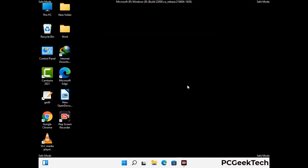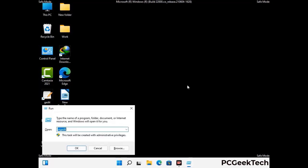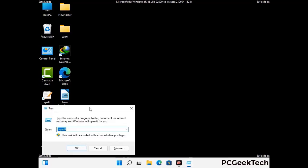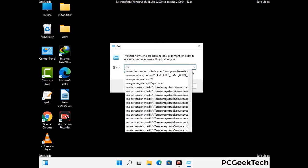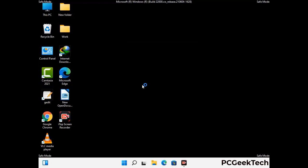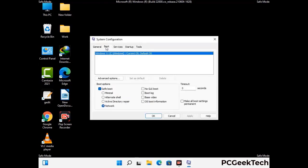By now you have most probably removed the virus from your computer successfully. You can now boot your computer in normal mode again. Press Windows and R together, type msconfig, and press OK. In the System Configuration window, go to the Boot tab and uncheck the Safe Mode option. Then click Apply and press OK.